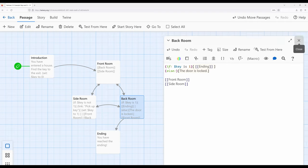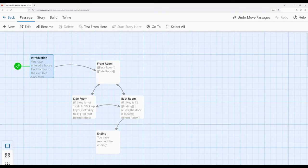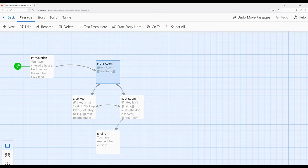Let's now see all of this in action. The introduction establishes the value of the variable and we move to the front room. We can move from the front room to the side room to the back room, but we can't get to the ending until we've picked up the key — which we now have control over as a reader. Once we've picked up the key and moved to the back room, we have access to the ending and can finally end the story.